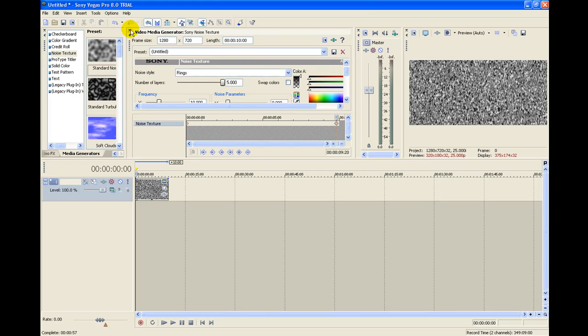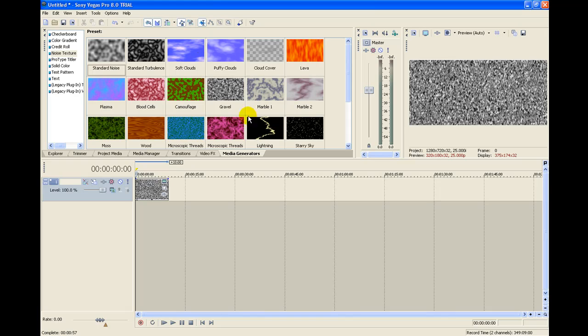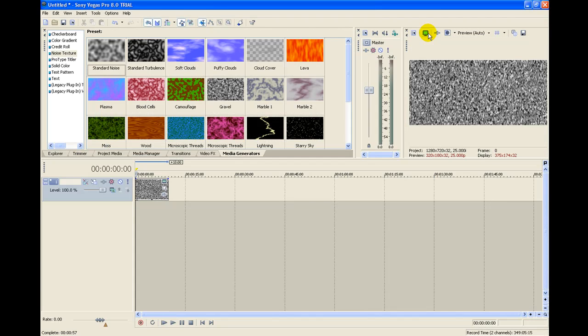Once you have that done, you can go ahead and exit out of that. Then here's what your final product looks like. There's your static for you.